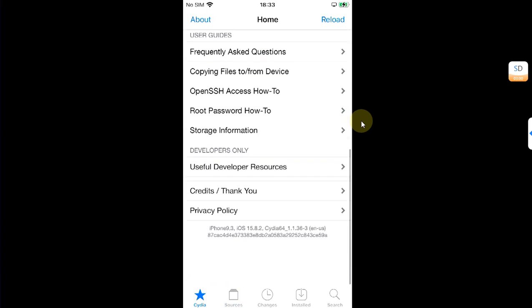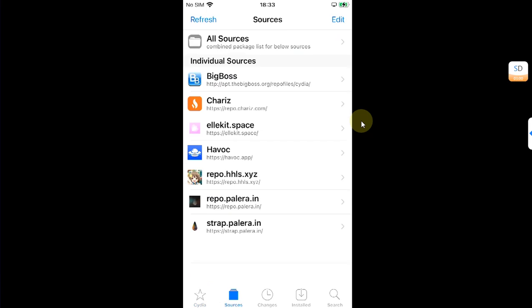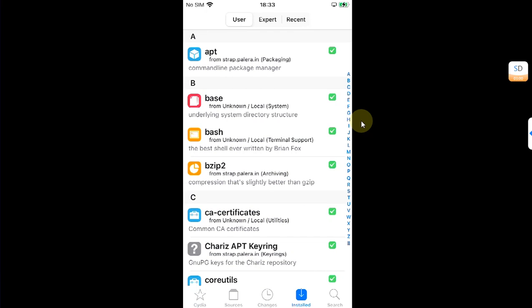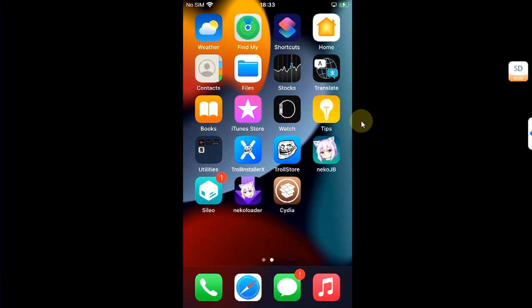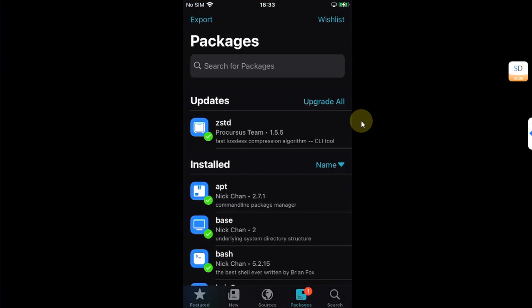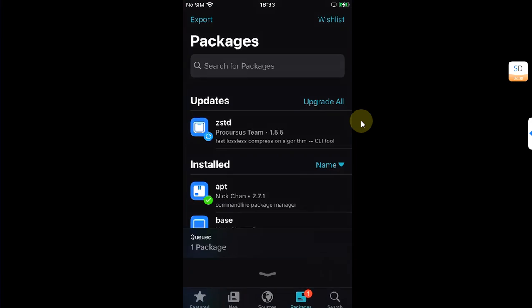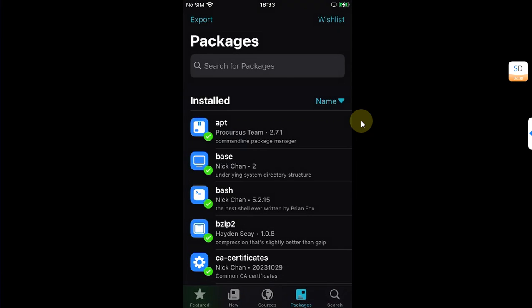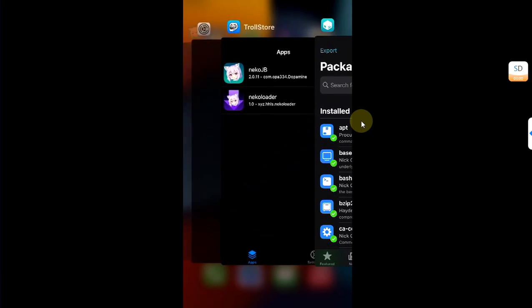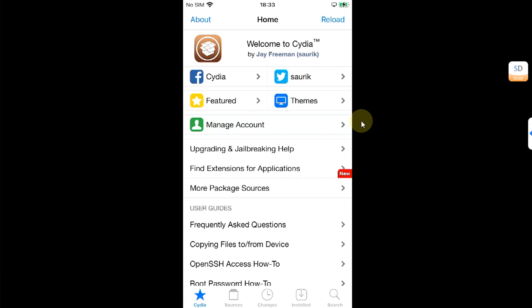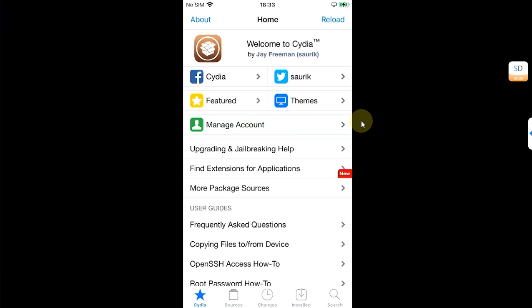And you can see everything is now updated. Sources. You can see the version. Changes installed. Everything is now alright. It is working. Now guys, on Cilio, now you can update ZSTD without any issues. Done. Let's quit out of everything. And let's open Cydia. You can see it is working without any issues there.